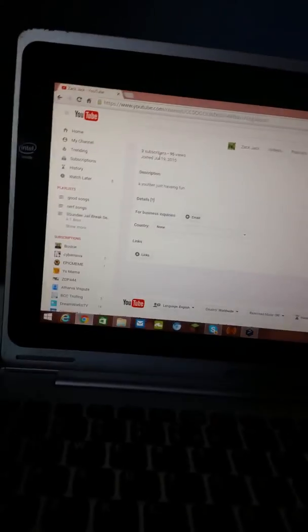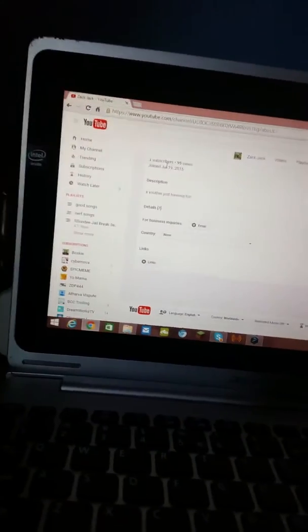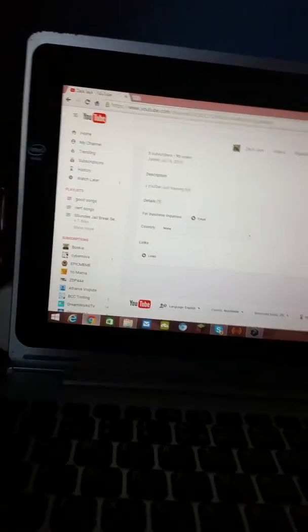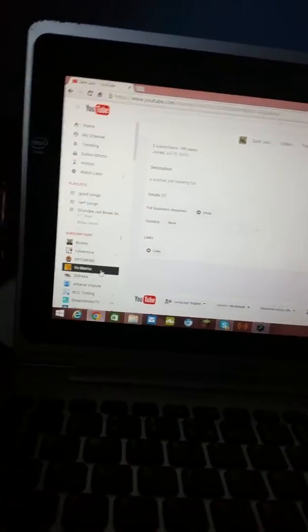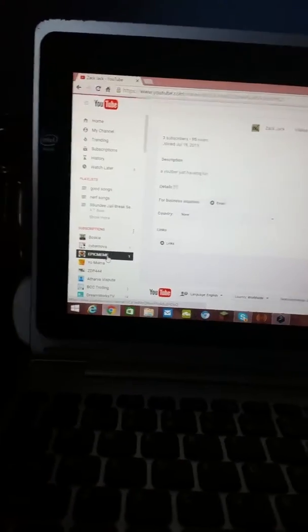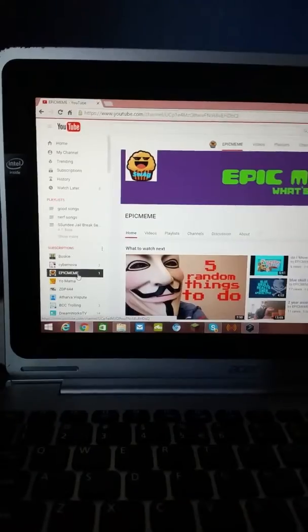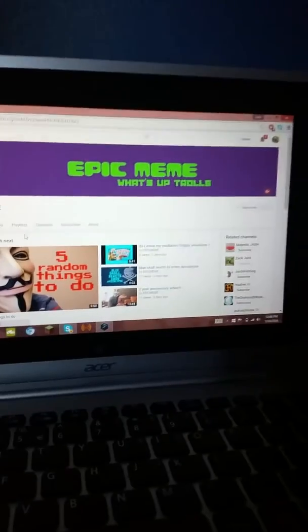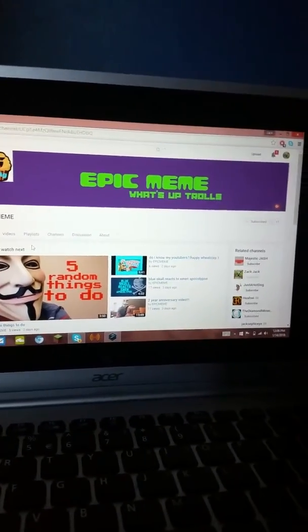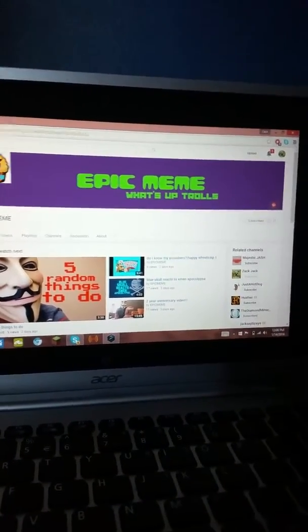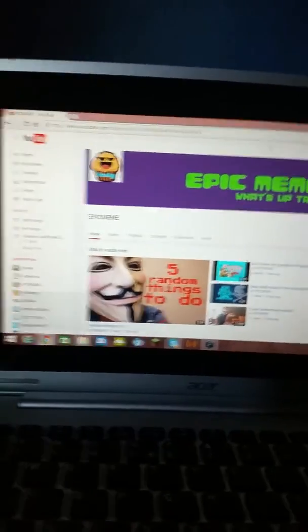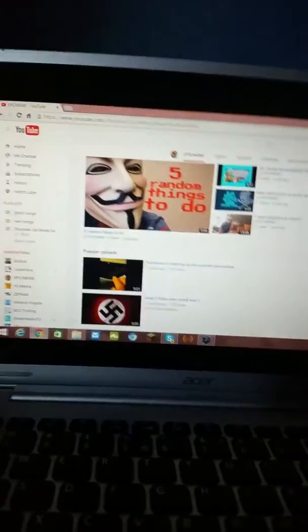My friend Epic Meme, I'm gonna get to my friend's channel Epic Meme. Can subscribe to this guy. I'm not putting in the description, too hard.